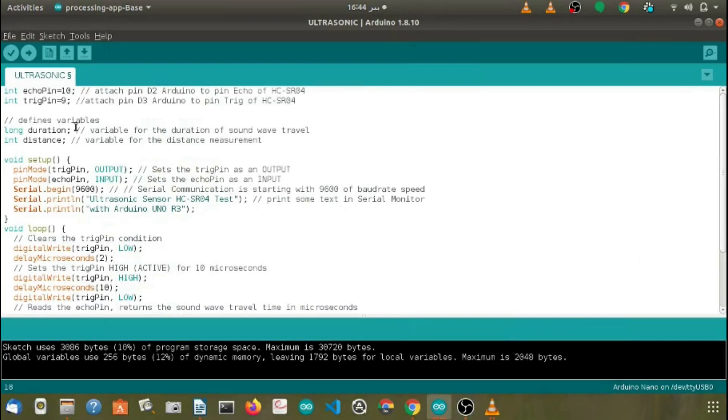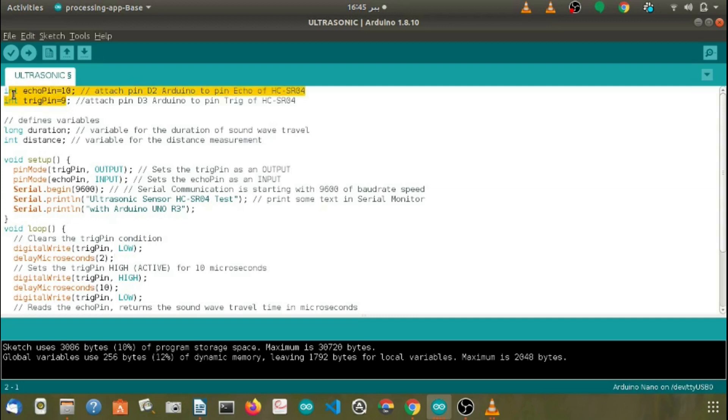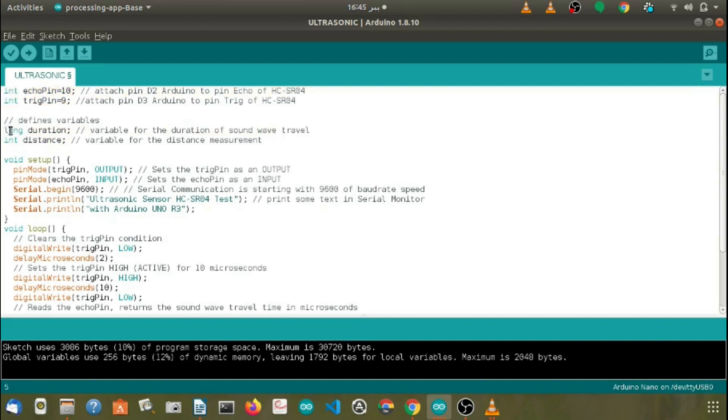Let's see the programming of the ultrasonic sensor using the Arduino IDE. First we have to declare two integer variables and define its digital pin numbers named as echo pin and trigger pin. We have defined two variables: one is for the duration of the sound wave with its type long, another is for distance, the final distance measured by the sensor with its type integer.